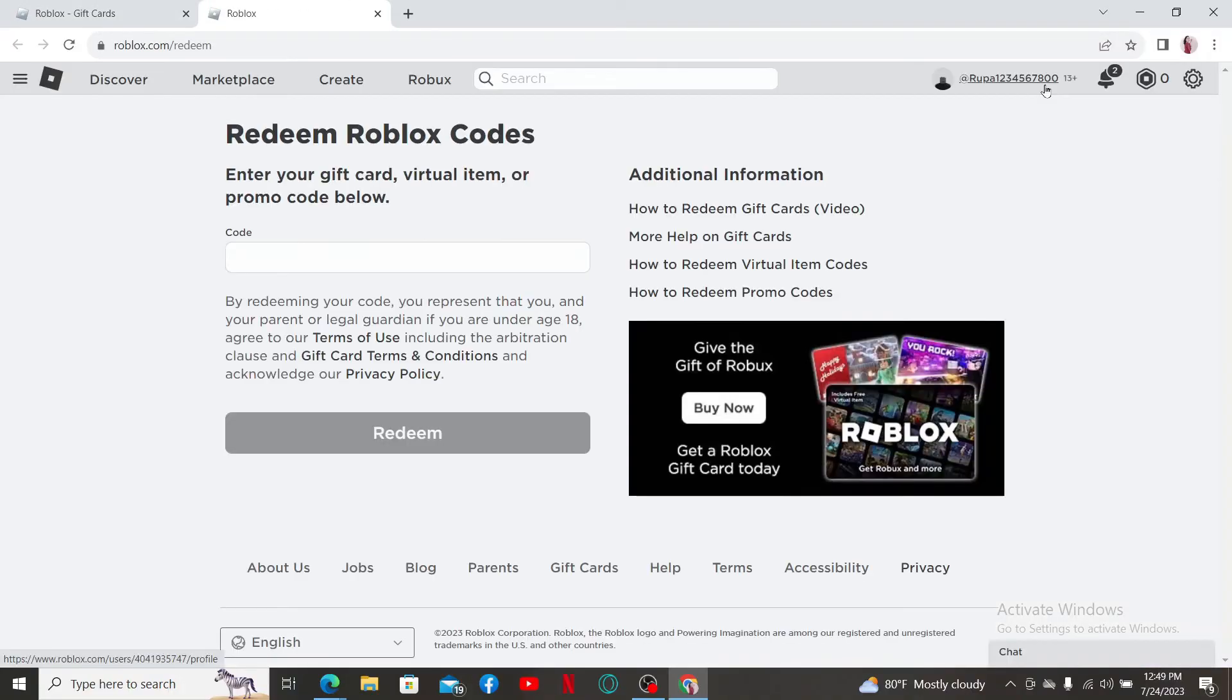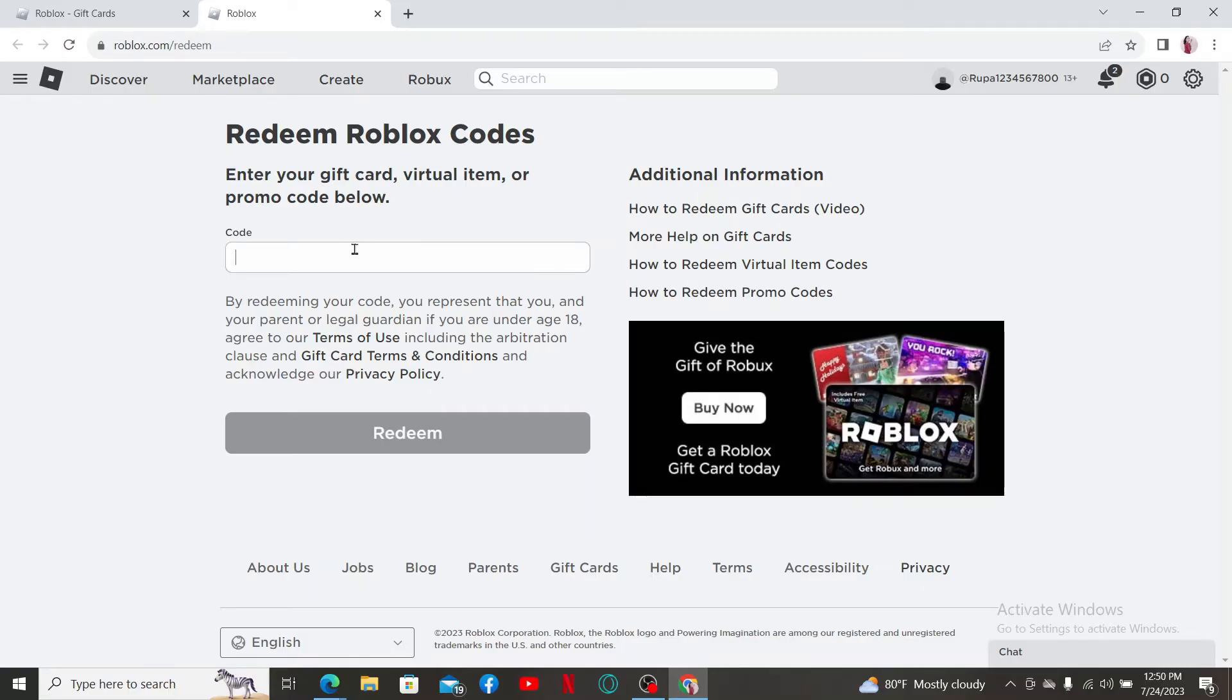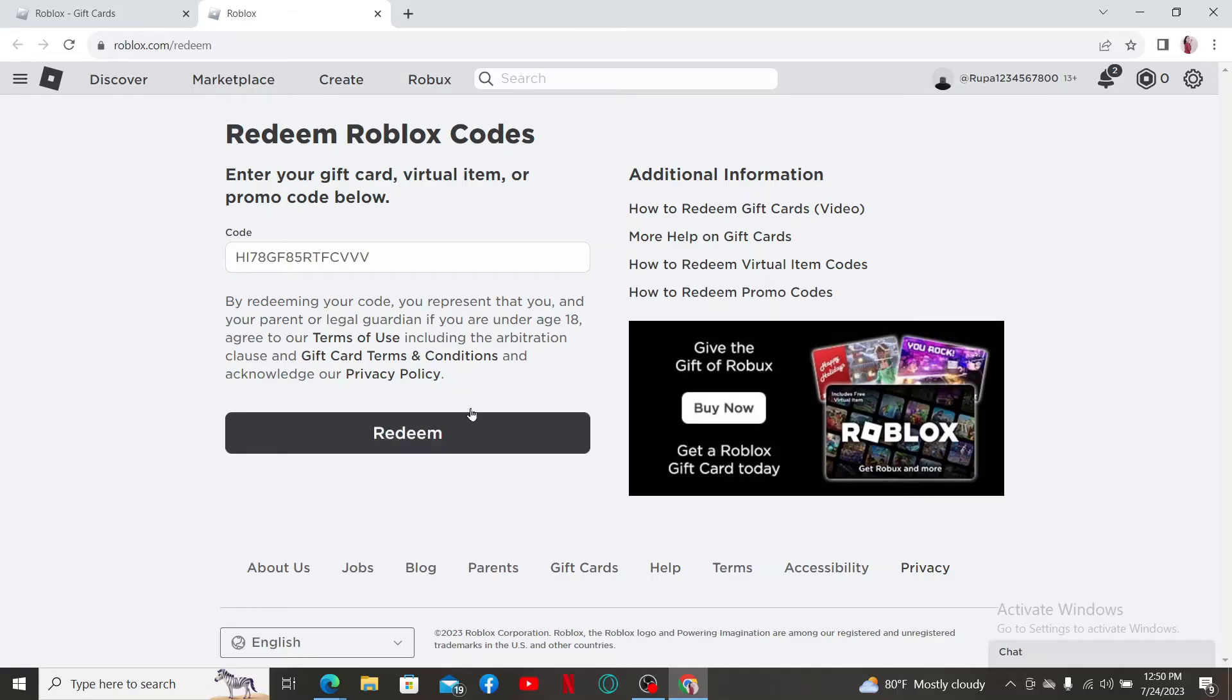You'll end up on a page where you can easily enter your redemption code. Enter the game code exactly as it appears, including any dashes or spaces, and finally click on the redeem button at the bottom in order to submit your code.